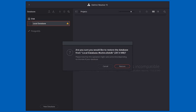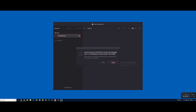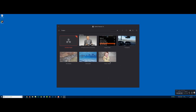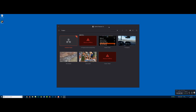It says: are you sure you'd like to restore your database from local database — resolve this database, 200 MB? Please note this operation might take some time depending on the size of your database. It's not that big of a database. Here we go. That took all of maybe five seconds. Say OK — and look at that. Looks like Resolve 15.